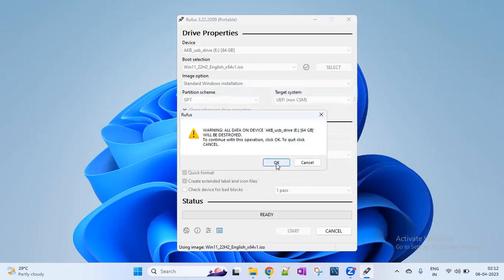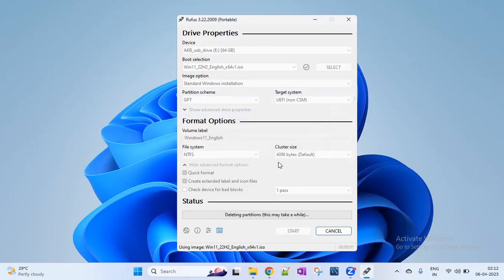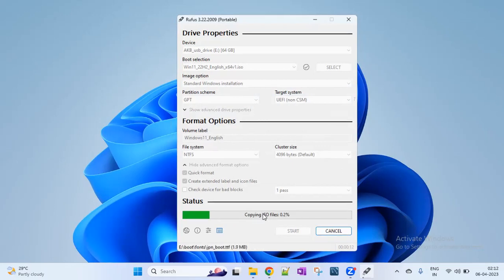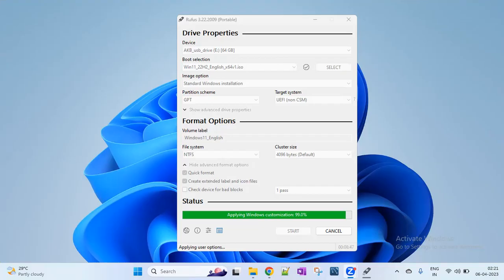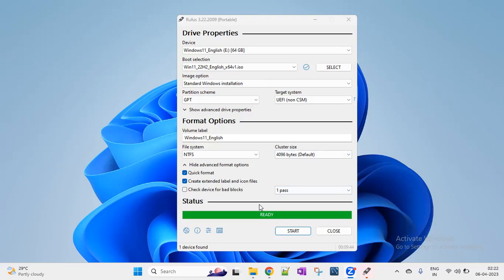Click OK again. Now it will format the pen drive. Partitioning is GPT partition. We have created a file system and loaded the Windows files onto the pen drive. We will wait for a while. The process is almost complete. We have created a bootable media creation process.